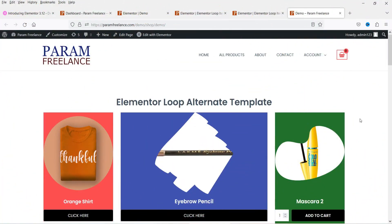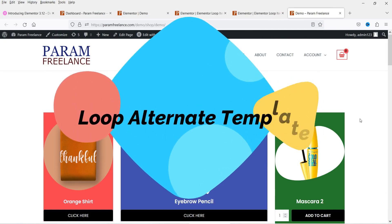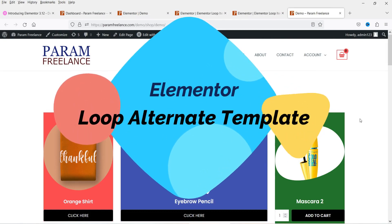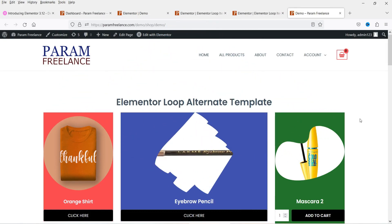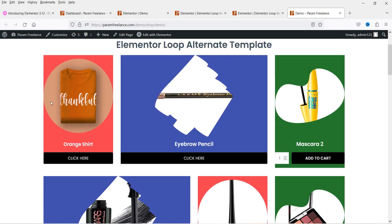Hello and welcome to Quick Tips, the Elementor video series. In this video we are going to use different templates in a single loop grid. Using different templates in a single loop grid, you can customize the layout. You can use up to 20 different templates in a single loop grid. Here is an example of an alternate loop template.